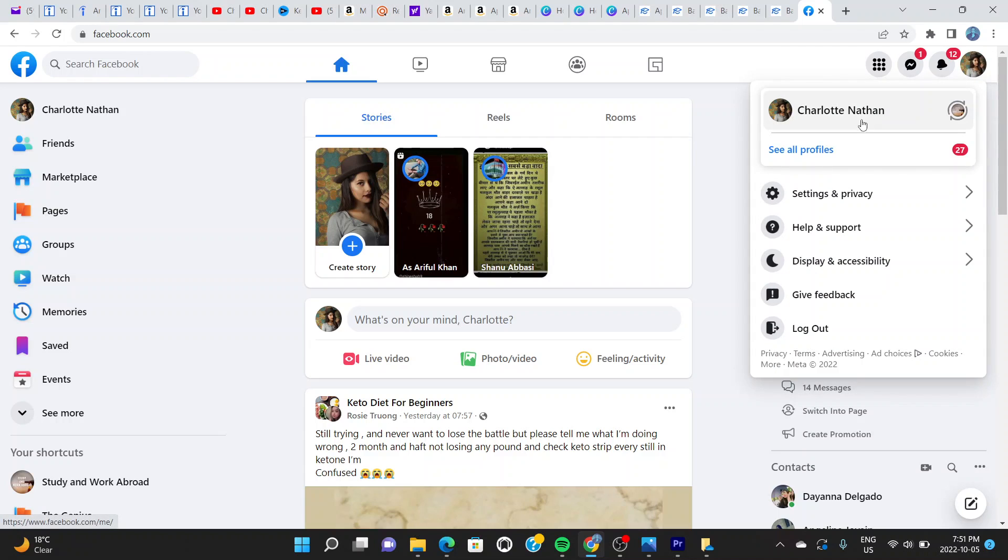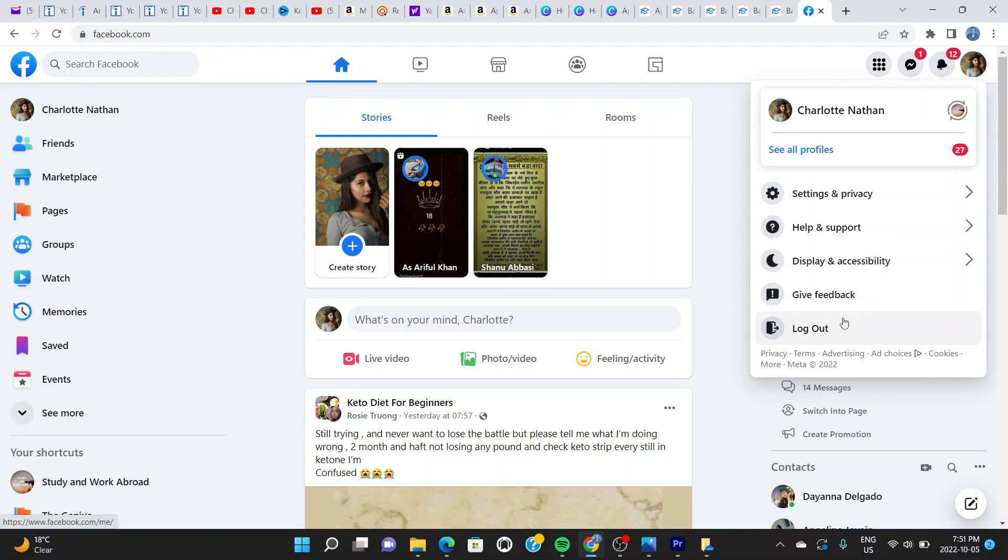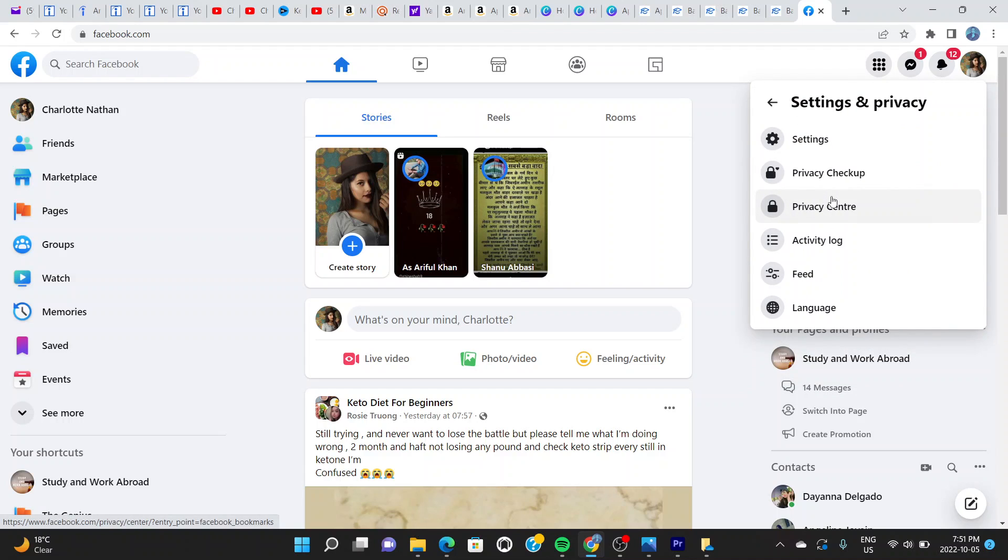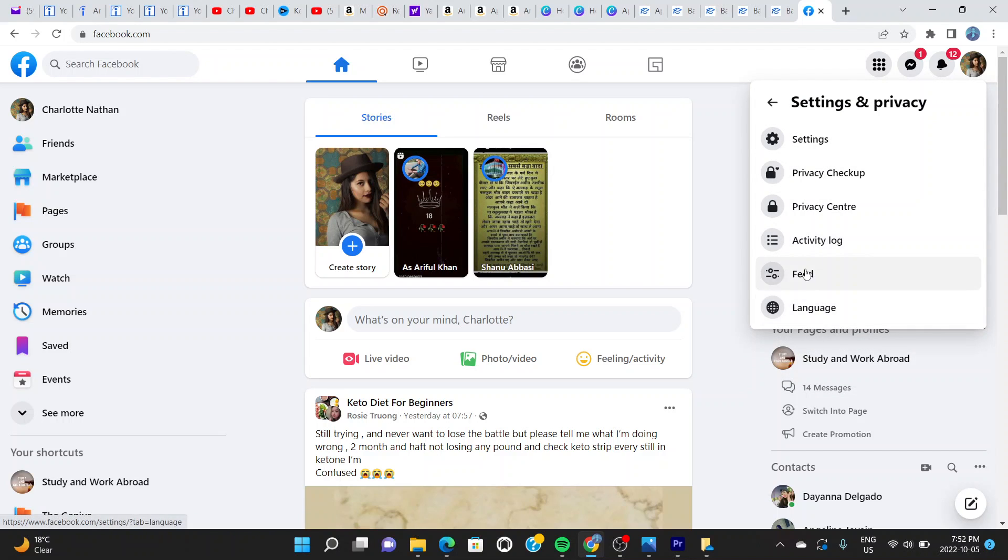Click right there. You can see: See All Profiles, Settings and Privacy, Help, Support, Display, Give Feedback, Log Out. We are not logging out in this video. We're going to click on Settings and Privacy right here.